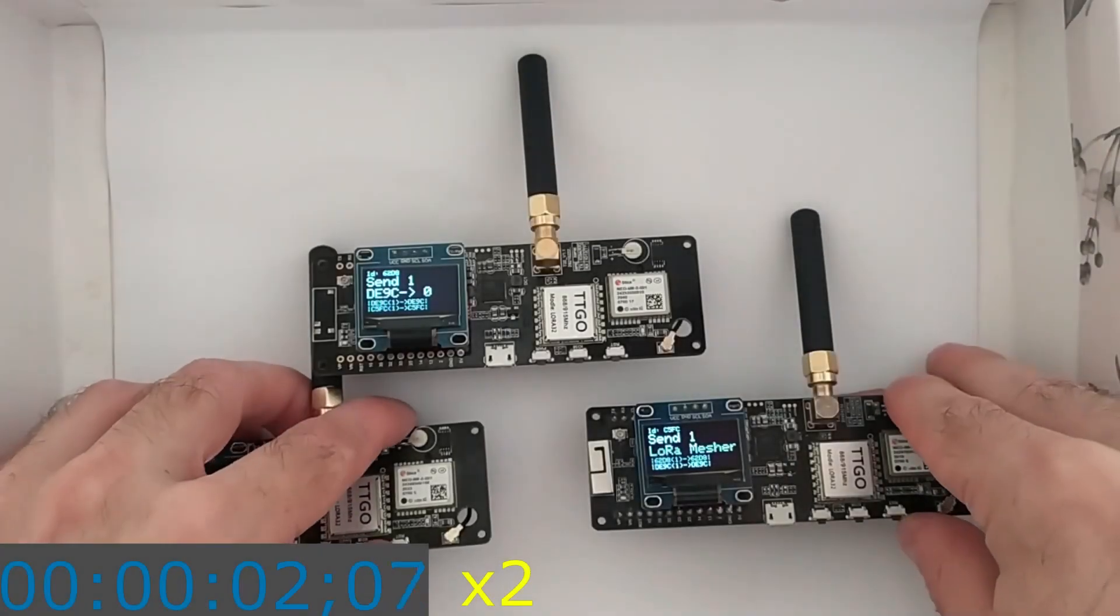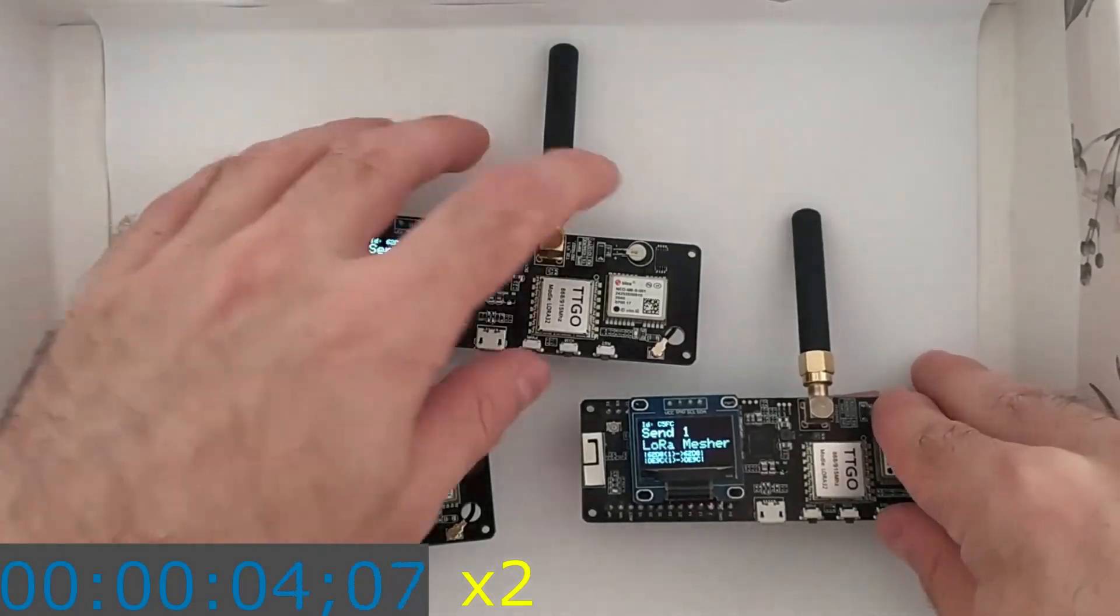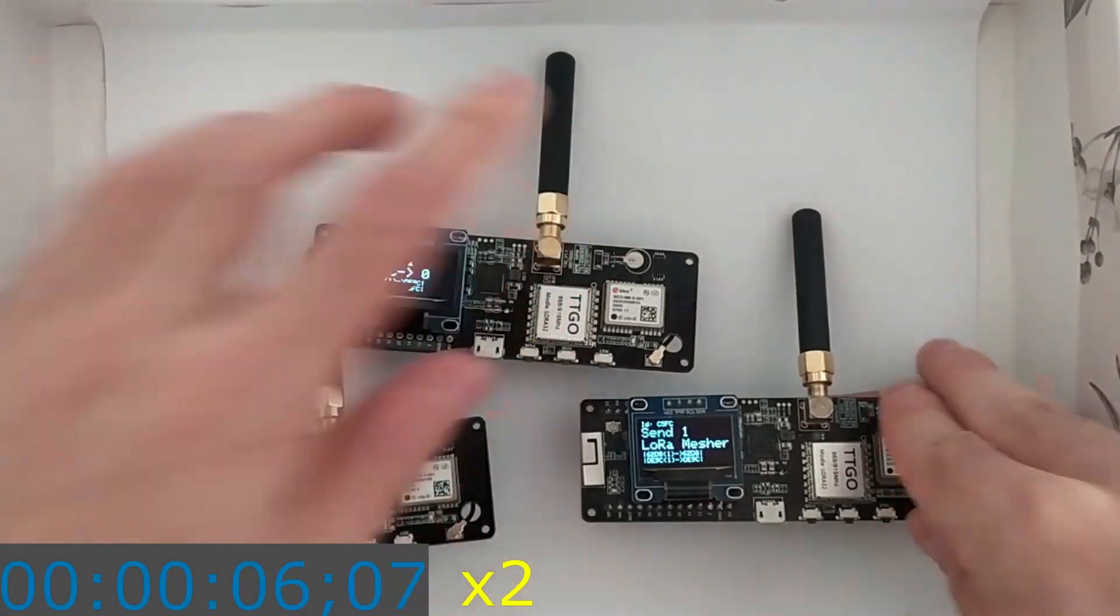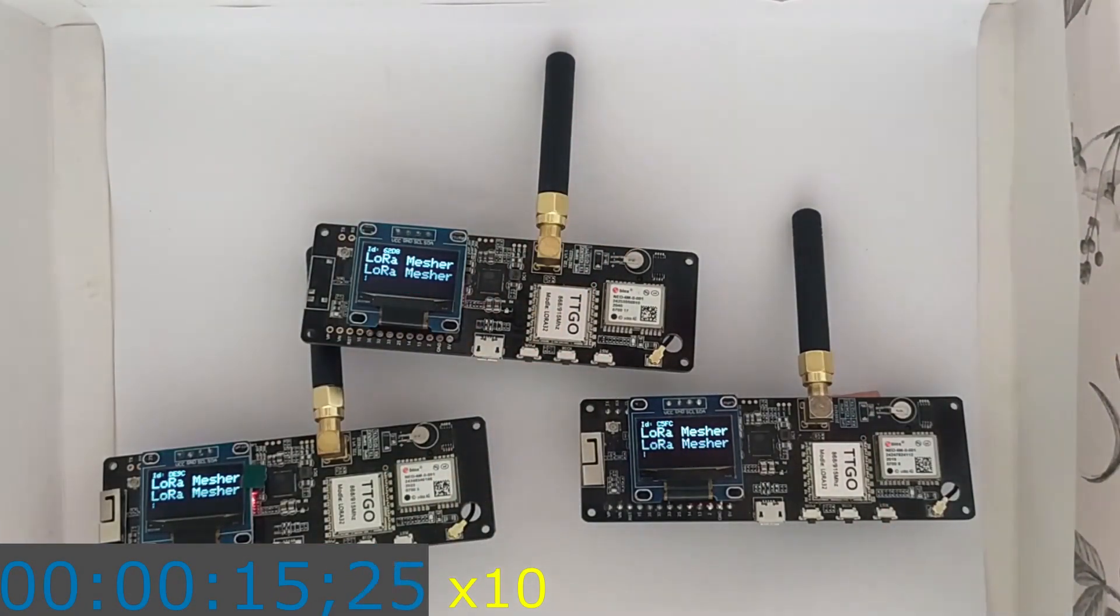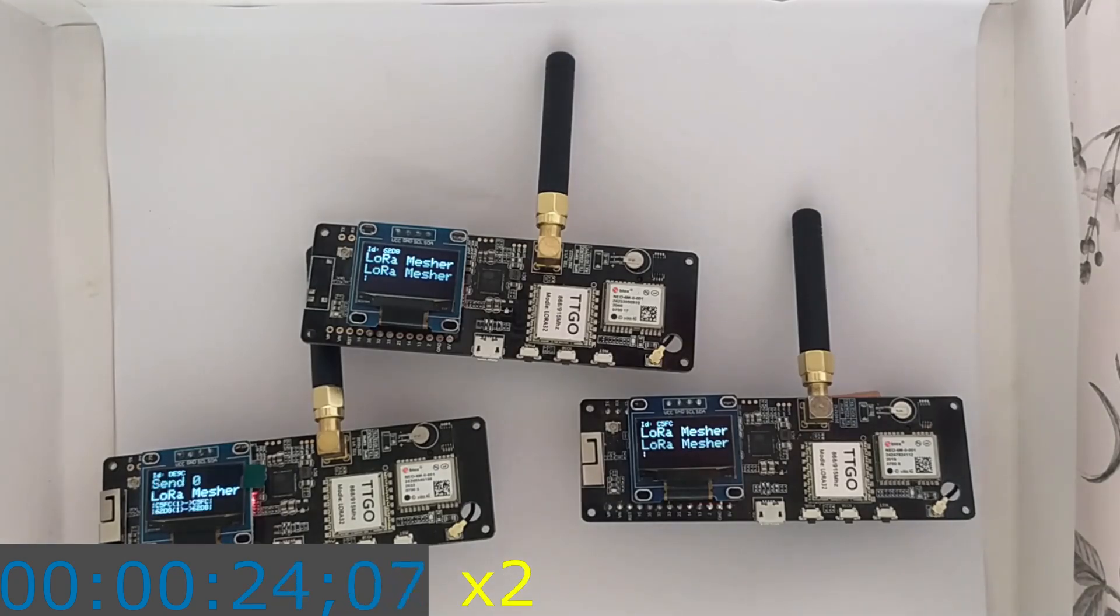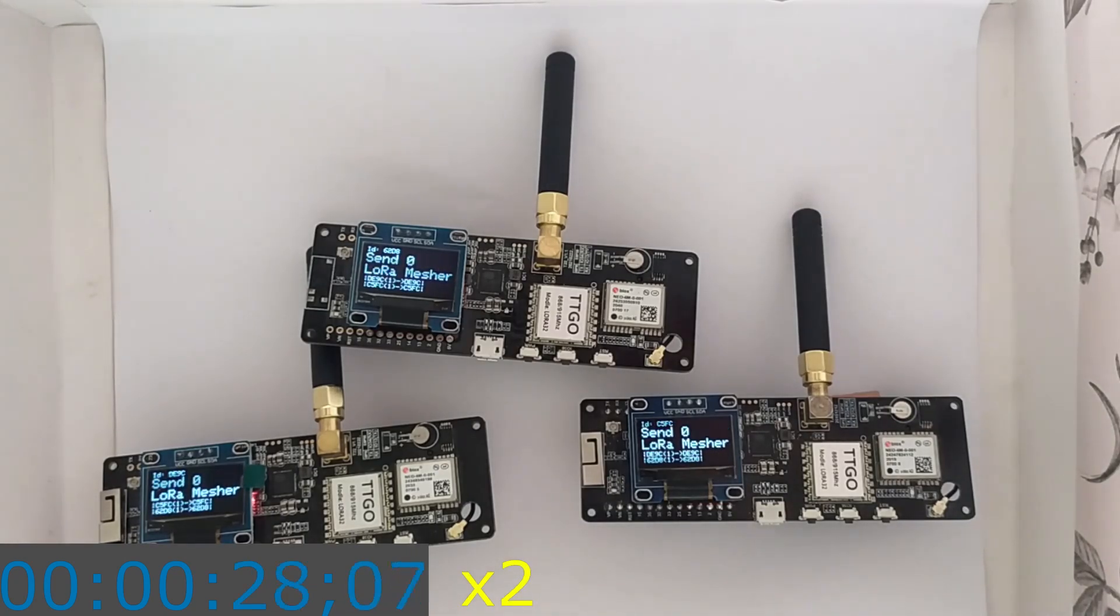In our paper, we demonstrate how 10 devices with LoRaMesher and a simple running application can work properly with different topologies and different payload sizes.